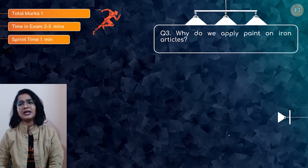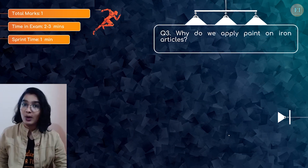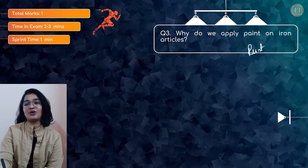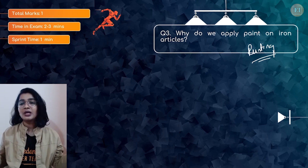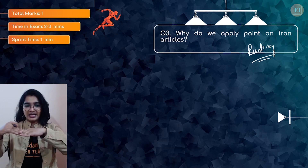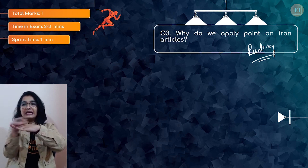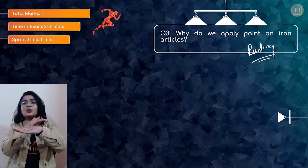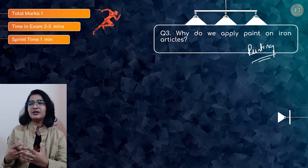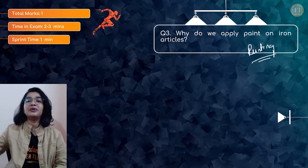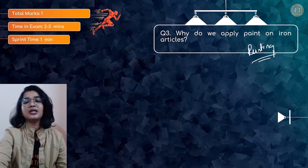Question number three: Why do we apply paint on iron articles? We all know the process called rusting or corrosion of iron, where there will be oxidation of iron to iron oxide — which is basically rust — and which is not good at all. What happens when you apply paint on iron articles? The iron article is coated with something else. There won't be any direct contact between the atmospheric oxygen, moisture, and iron — there is a layer in between. To cut off that contact between oxygen, atmospheric moisture, and the iron article, if you apply paint, you can actually prevent rusting for a good amount of time. Of course, these are temporary methods — like applying oil, grease, and paints.